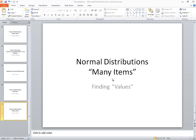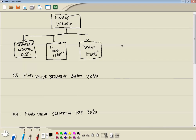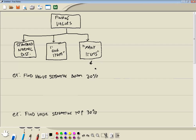Now when I say many items, this is where we're talking where they give you like n is 30 or n is 20. They're telling you that out of 20 people, find the average age that separates the top 30% from the rest. Now let's look at our flow chart. When you're finding values, there's either standard normal distribution, where you're talking about one item, one person, one book, or where you have many items. And again, this is where you're talking about 20 books or 30 people or something. And then you're talking about the average age. So this is what this video is about.